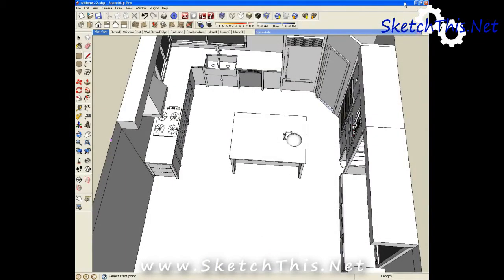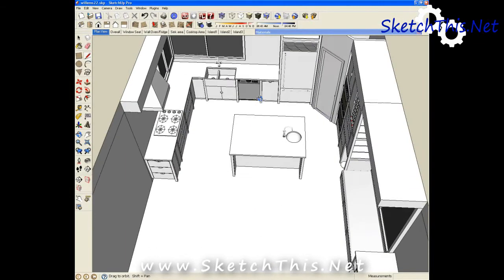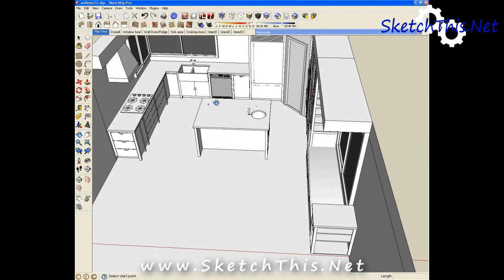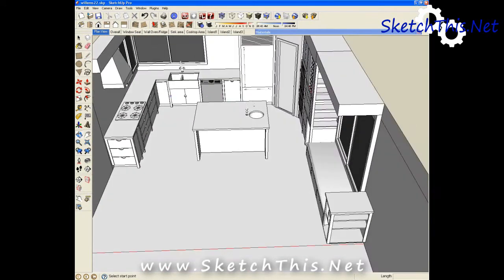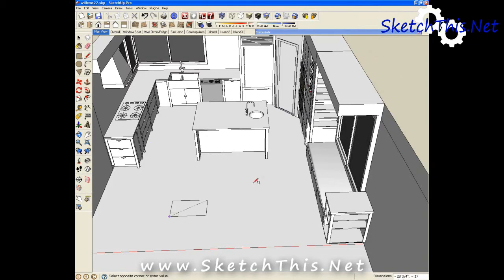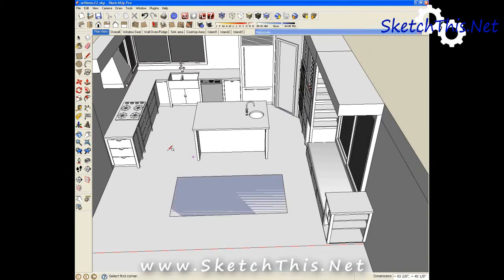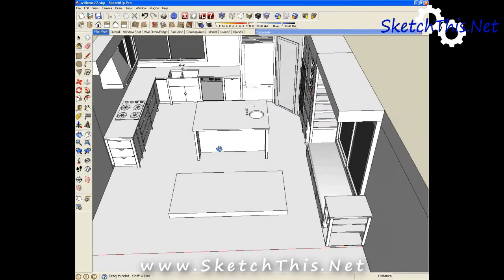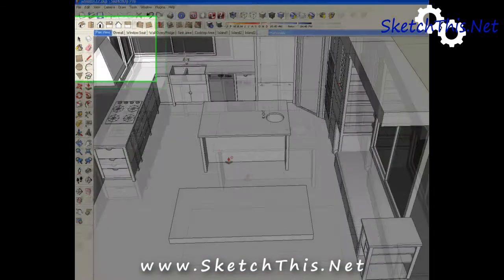So when you find your texture, save it on your computer and load up your kitchen drawing. First thing I like to do is make a rectangle somewhere in the design about the size. We're going to make it a little bit bigger than this island top here.